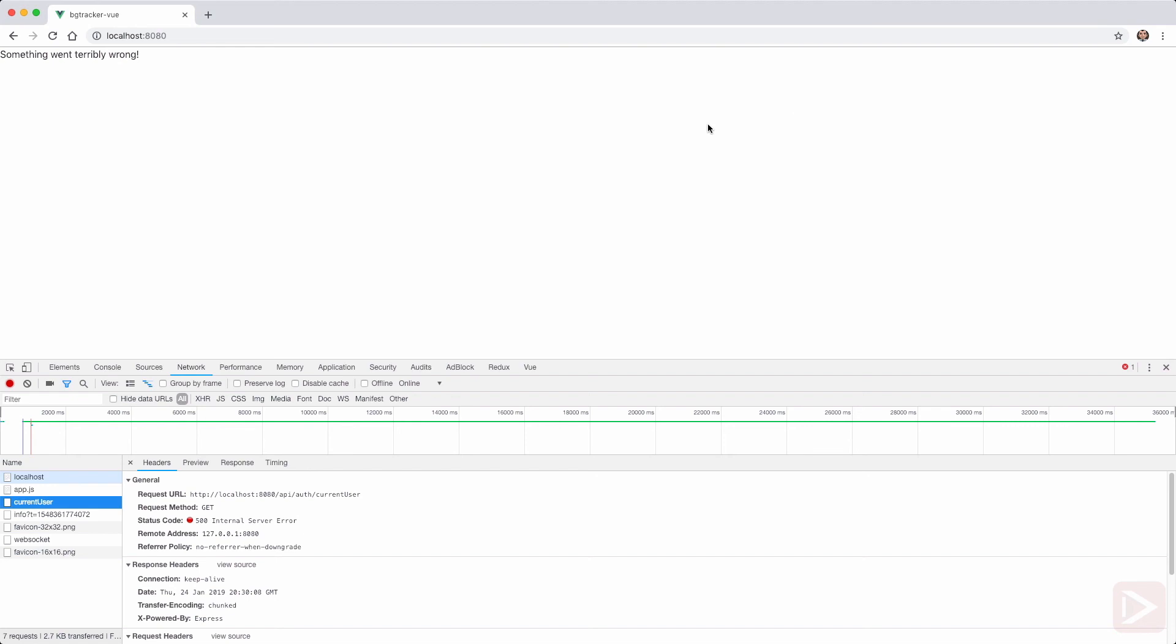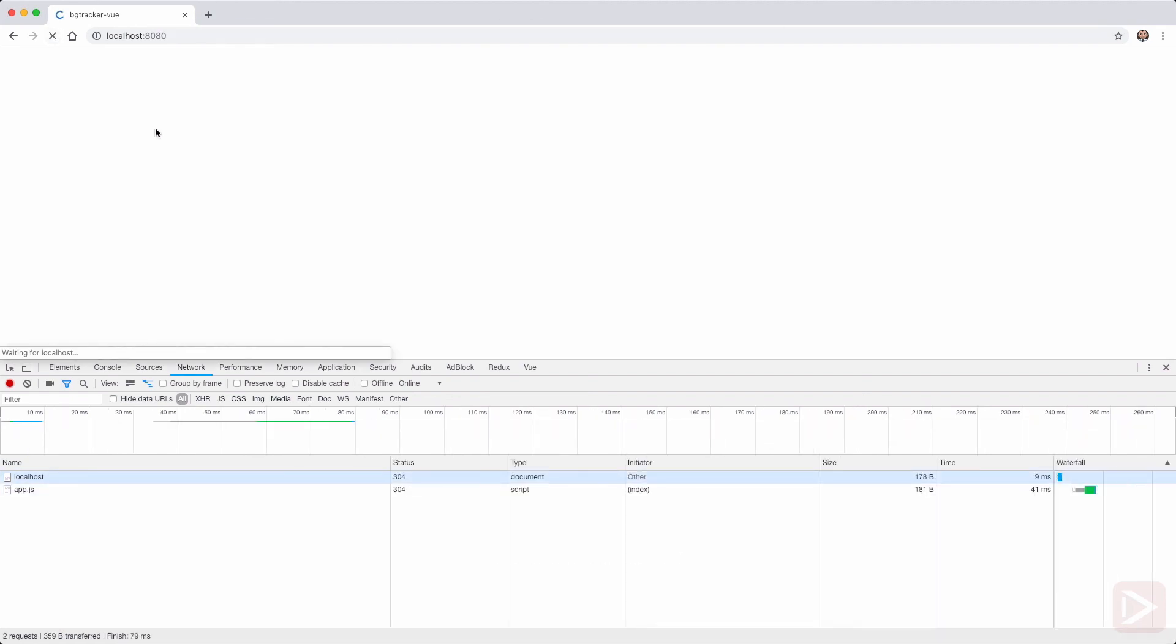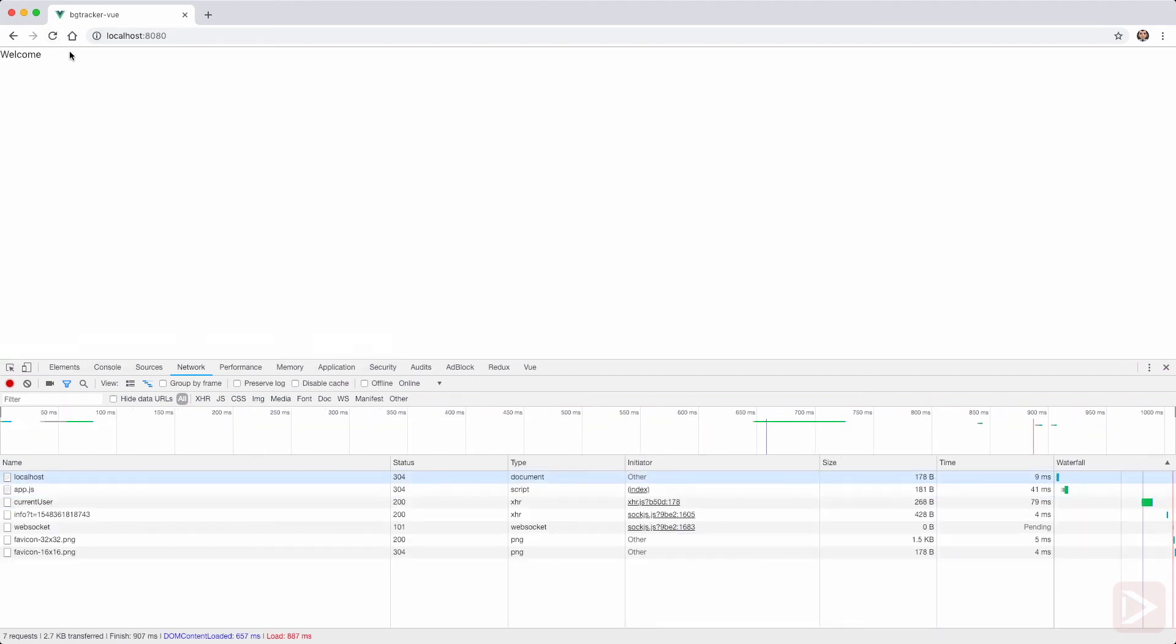So I'm going back to here. Let's reload the page. And we have welcome. Nice.